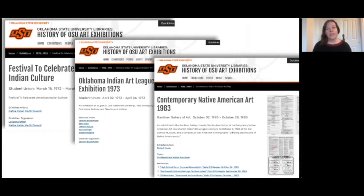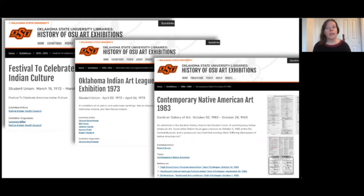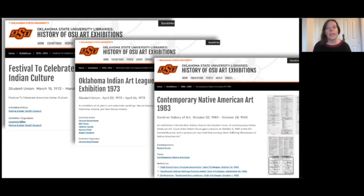The students' research also revealed that from at least the 1970s through today, Oklahoma State has consistently exhibited Native American art. What was interesting to me about the shows that the students discovered is that many of them were curated by Native American artists. Today in museums we talk a lot about the importance of Native self-representation, hiring Native curators to work with collections and communities, and related issues of cultural preservation and repatriation. Thanks to this project we have new insight into the deep history of Native art exhibitions at Oklahoma State, and I hope to expand on that with my students in the history of Native American art material culture next fall.